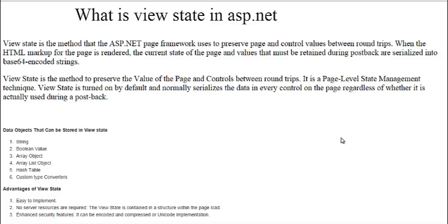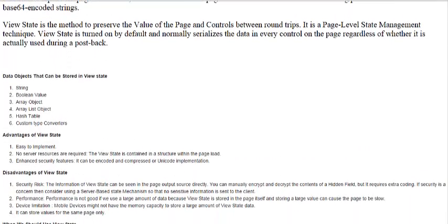The data types that can be stored in ViewState include: string, boolean, array, ArrayList, object, hashtable, and custom type converters. Special characters like tick mark signs cannot be used in ViewState because they are not allowed.